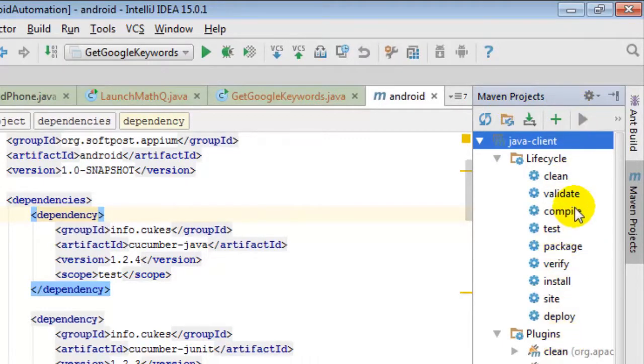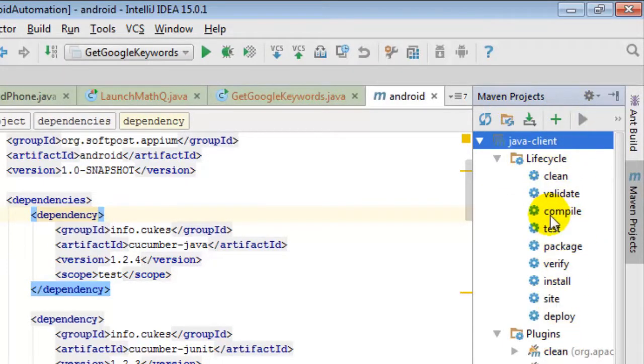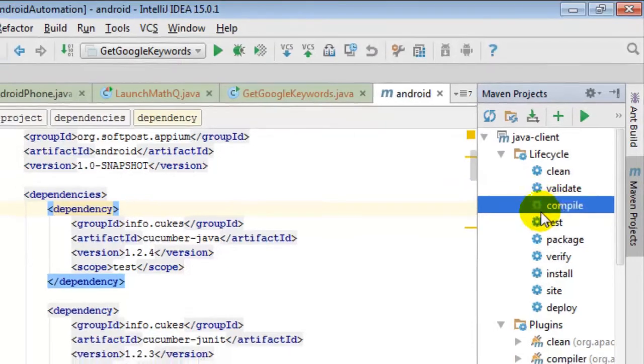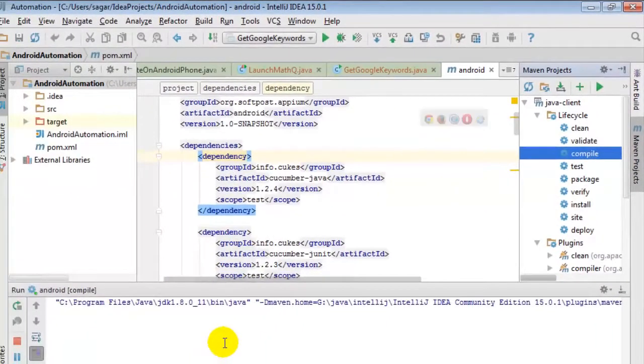There you will find under Lifecycle there are a lot of tasks or phases. Then you can click on compile to compile the Maven project. As you can see, the compilation has started.